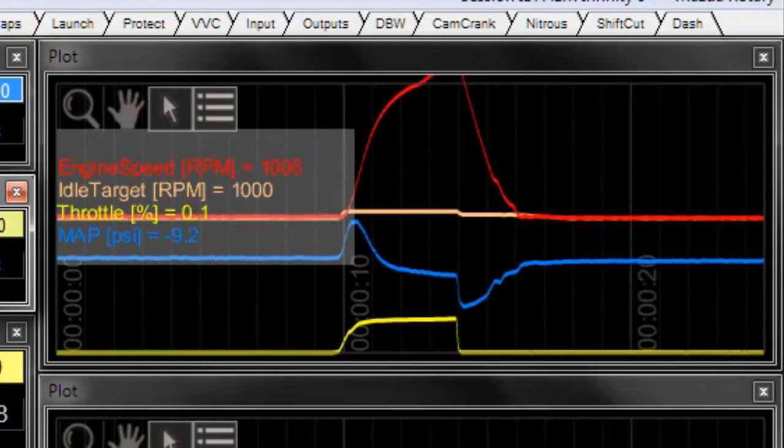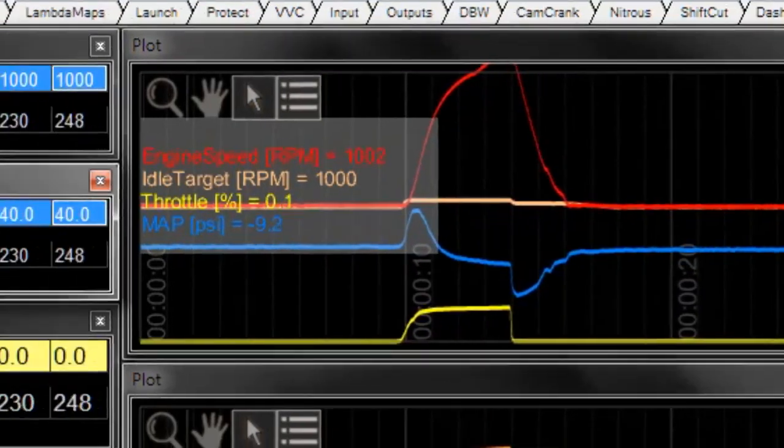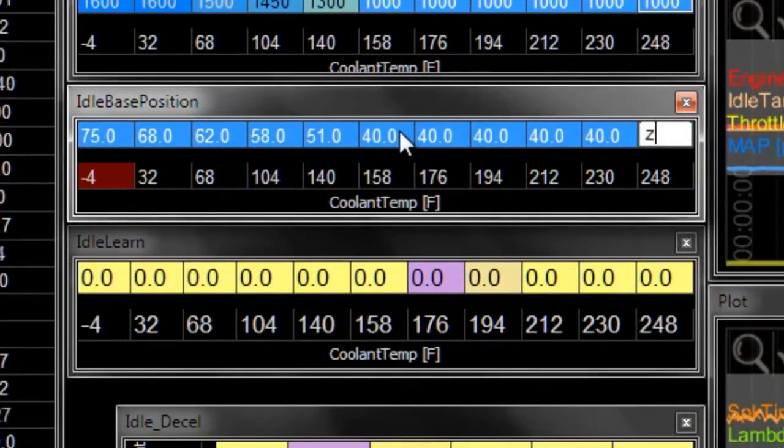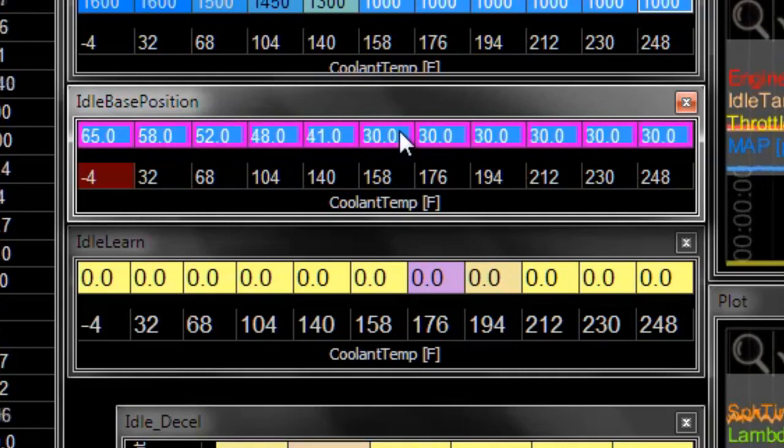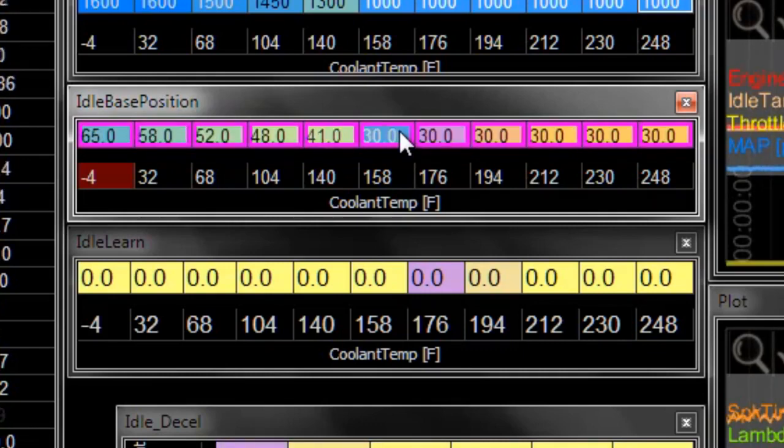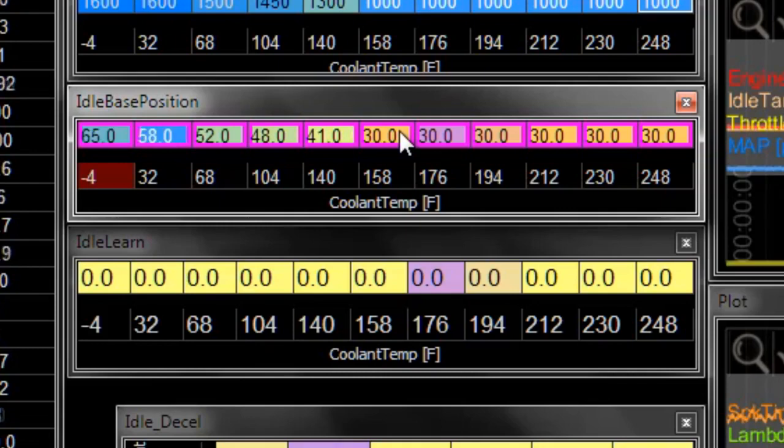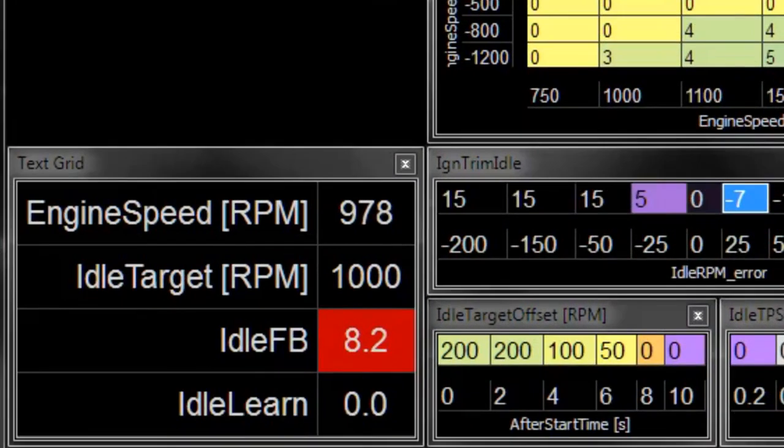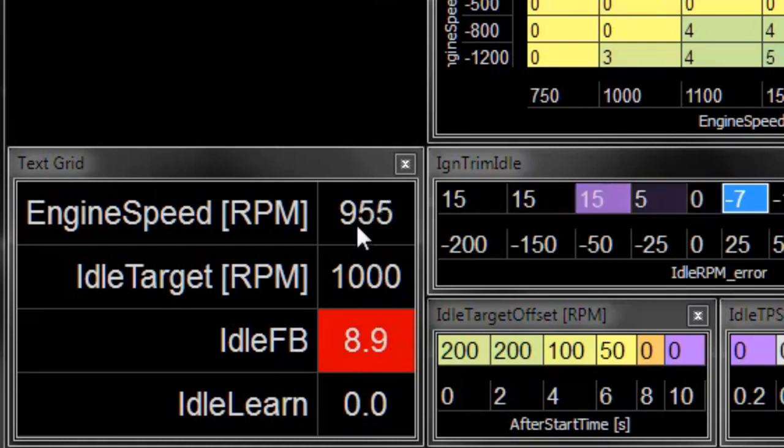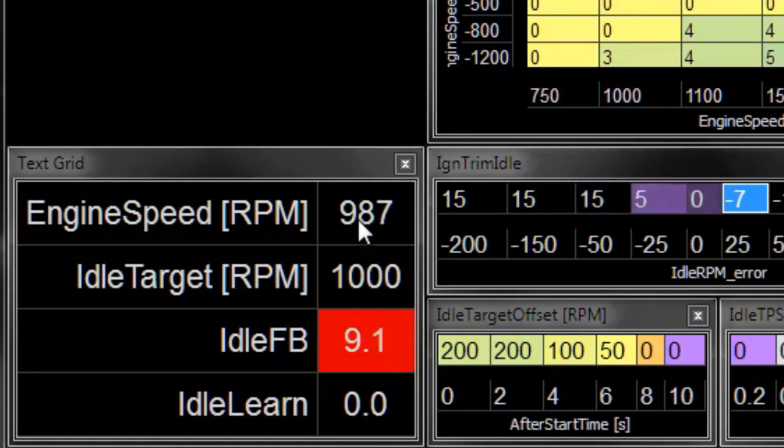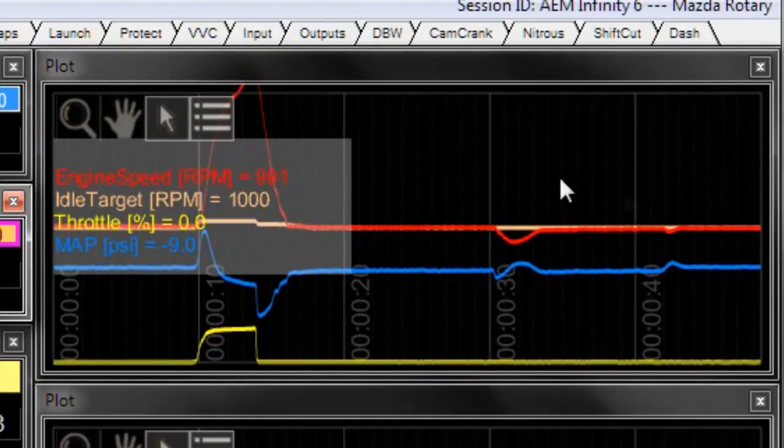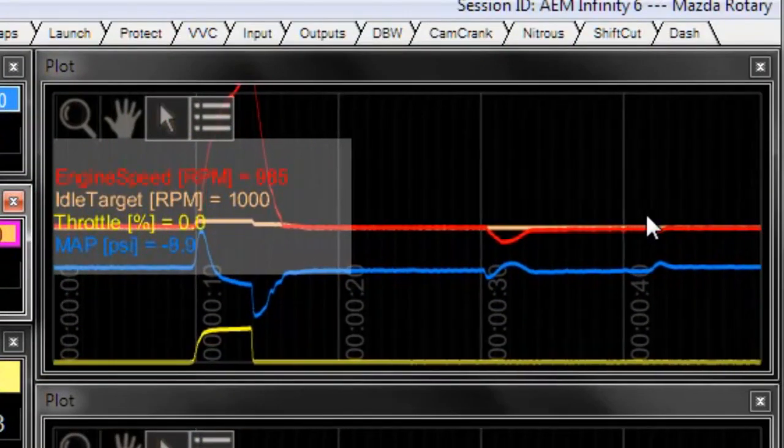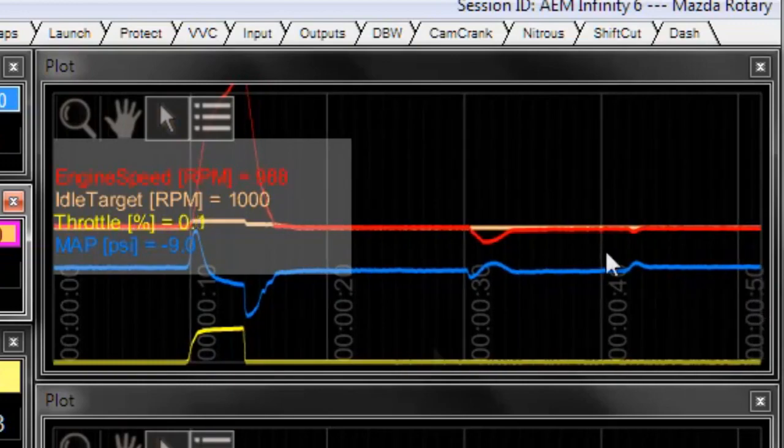As an example of settings that would not work well, I happen to know on this car that if we take 10% away from our idle base position table, you'll run into a situation like this where if you weren't watching feedback and just listening to RPM or watching RPM versus target, you could say this car is idling well. The RPM is very close to target, it's relatively smooth, it sounds like a car that's working well.